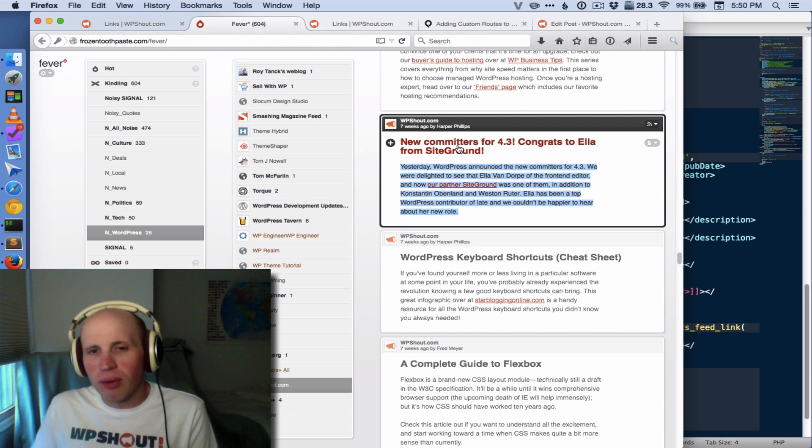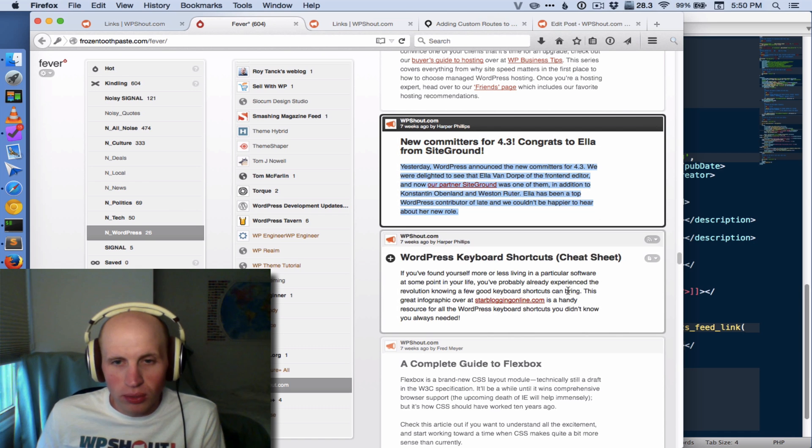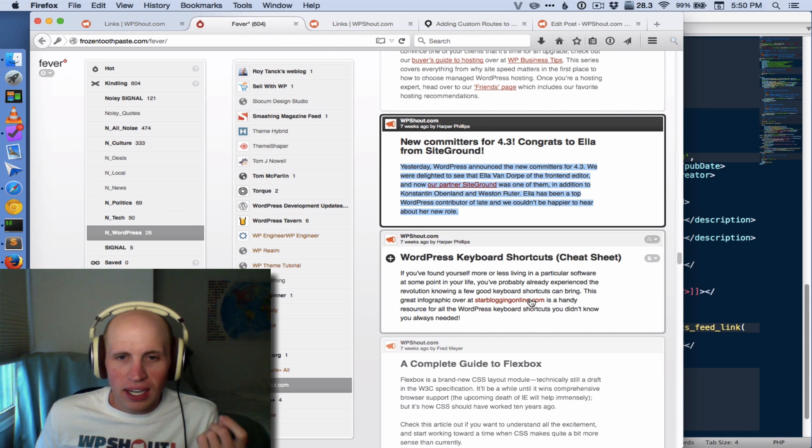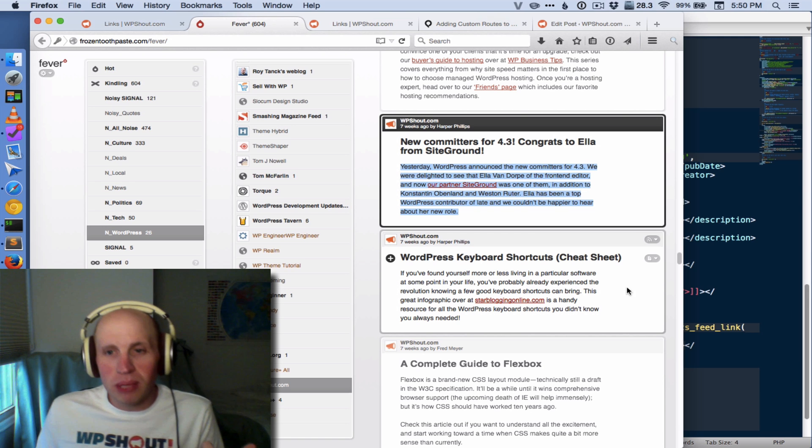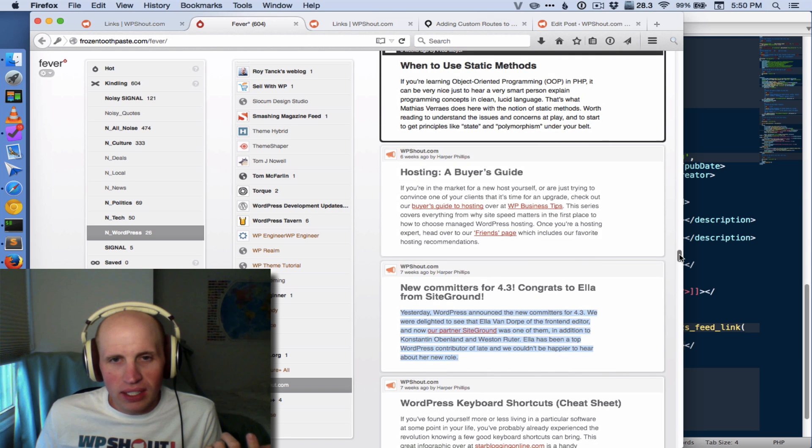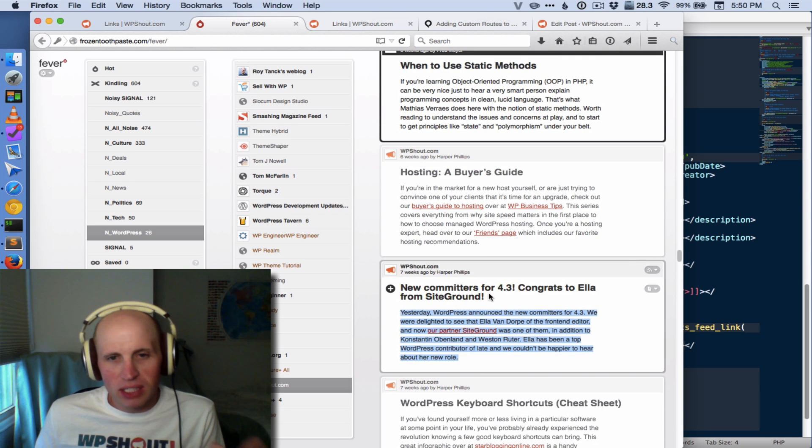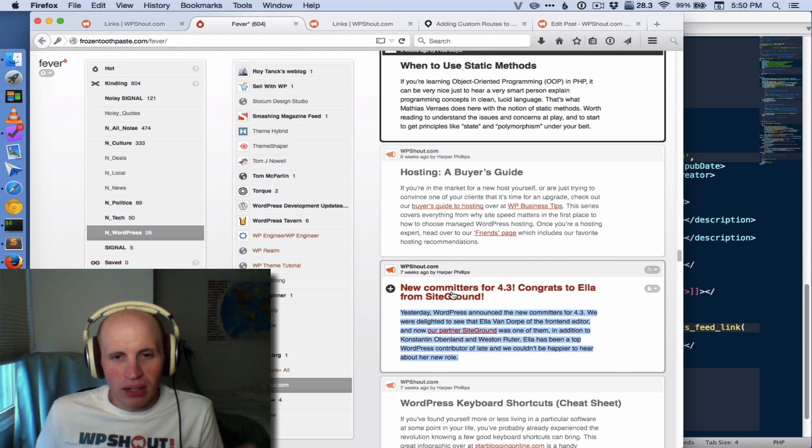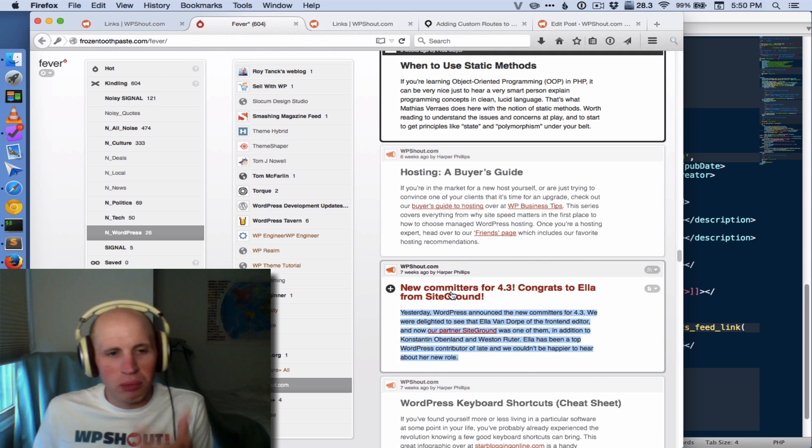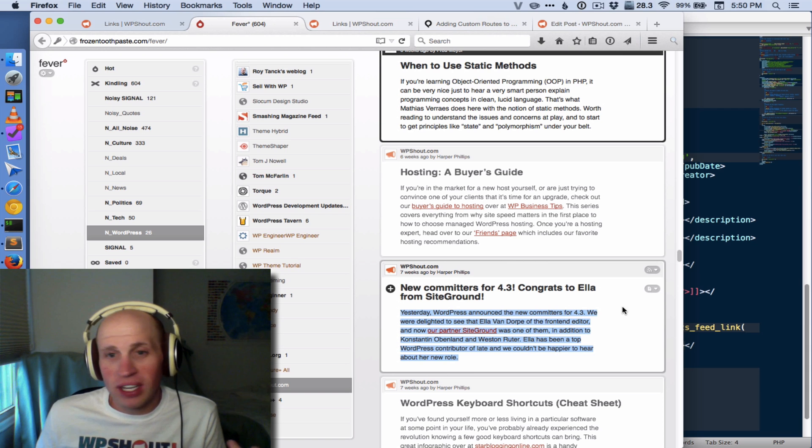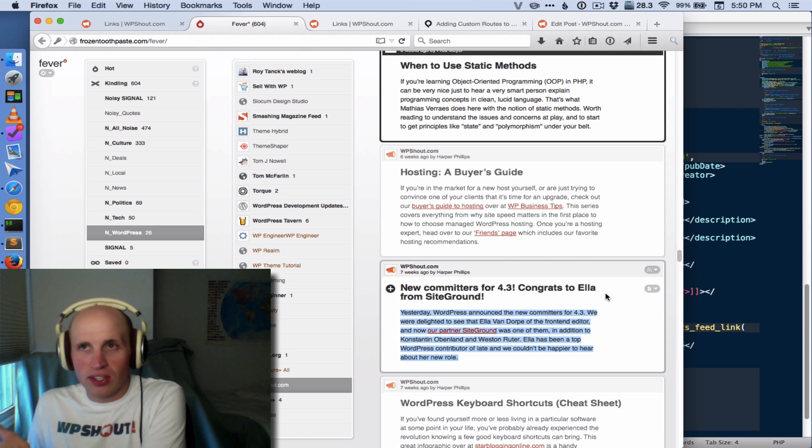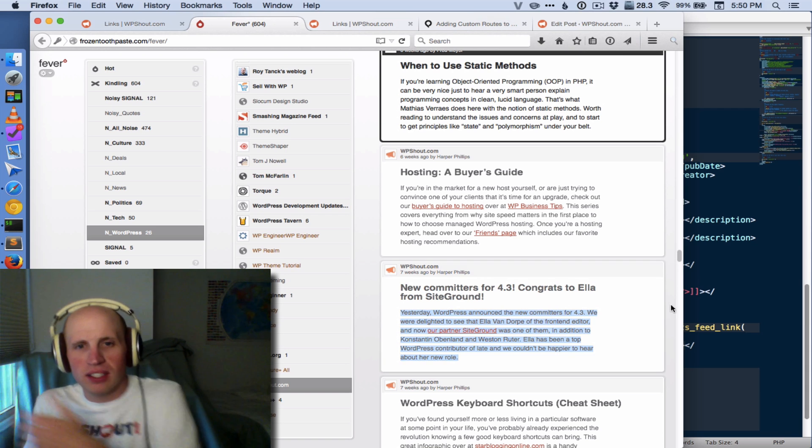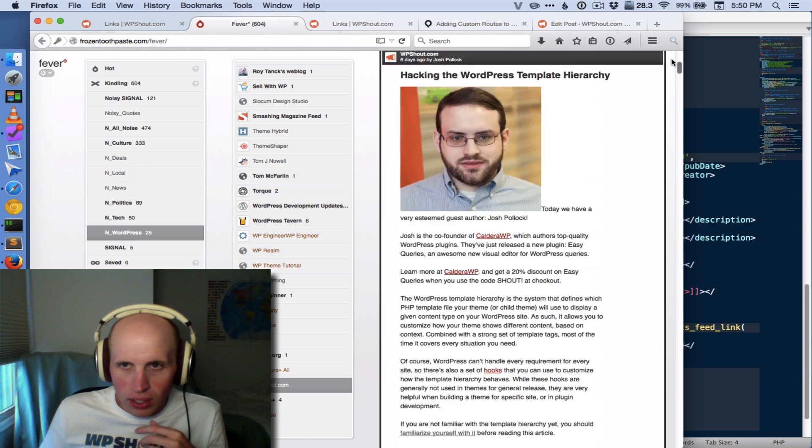So if we remembered to put into the body of the post a URL, it would be there, but if not, it wouldn't be. And that wasn't a great experience, because if you wanted to find out where we were linking to about this change in 4.3 where Ella from SiteGround is a core committer, you would have to click to our site and then click to the actual story we were meaning to link to.